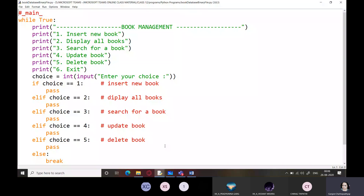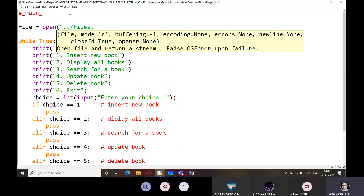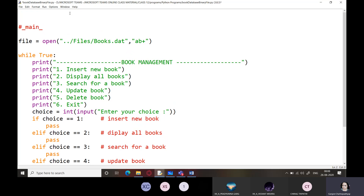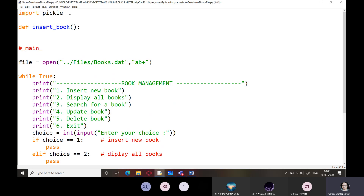We will start with creating one file object that supports both append and read at the same time. Now let's start with our very first function. First we will import pickle. Second, we start with the insert function — insert book.